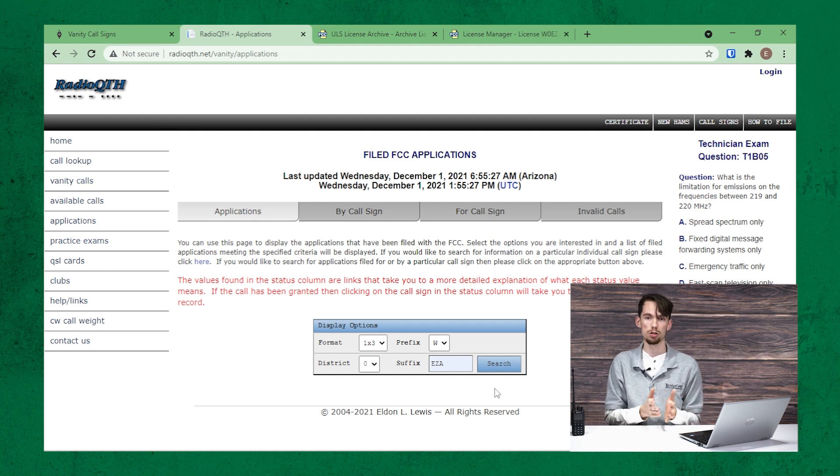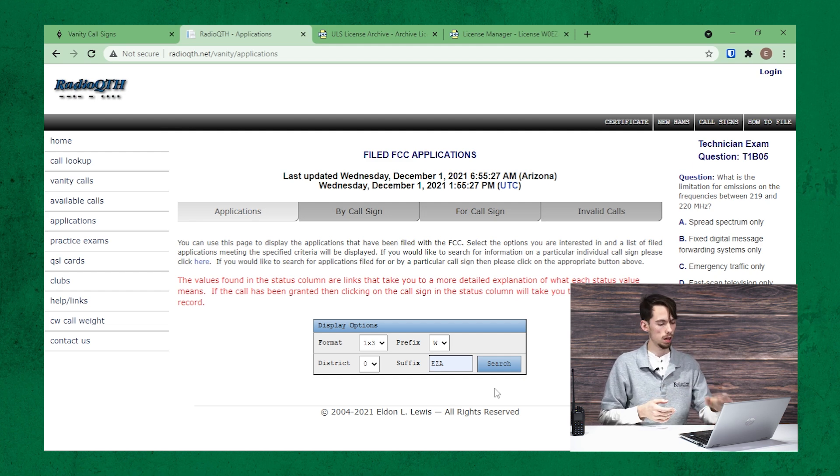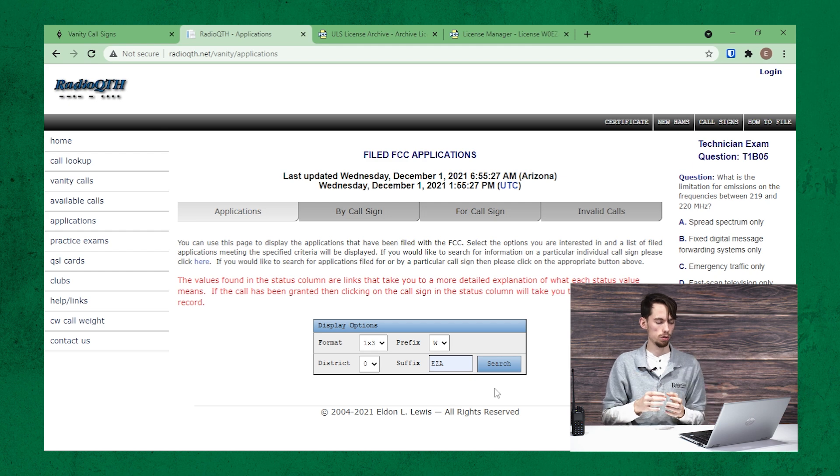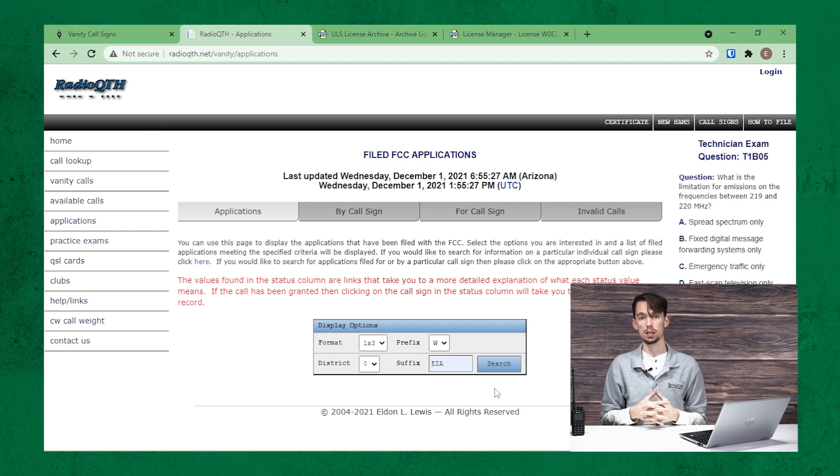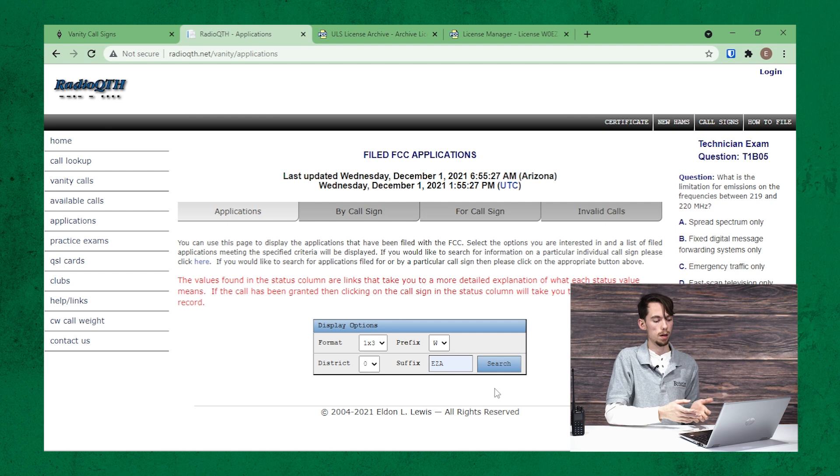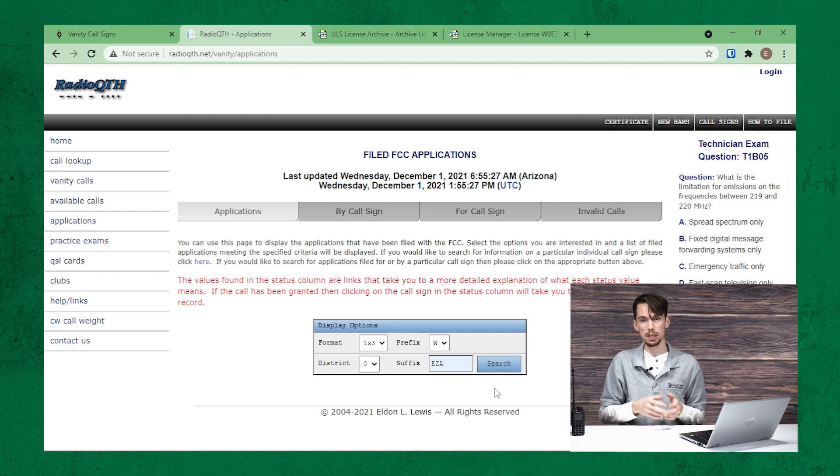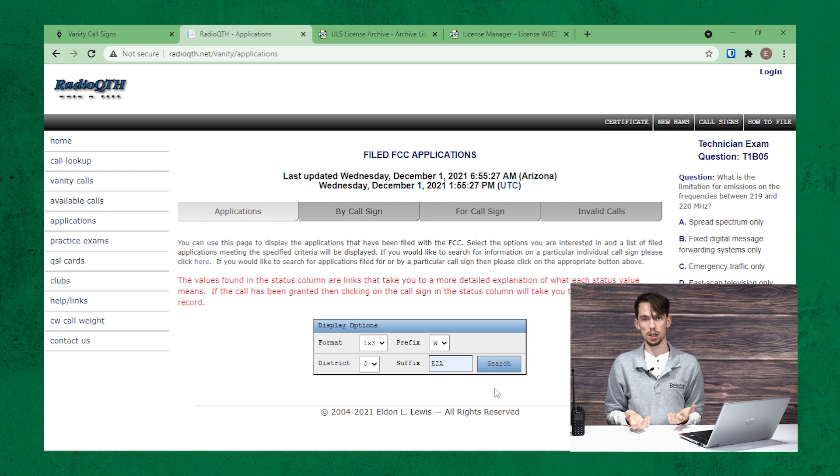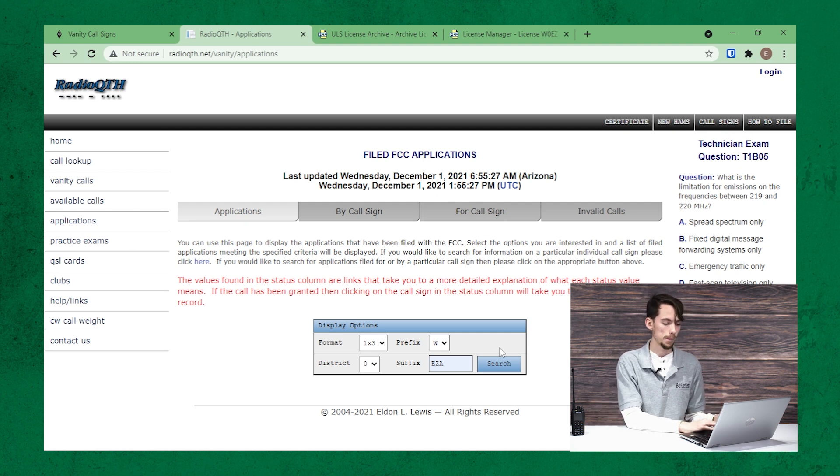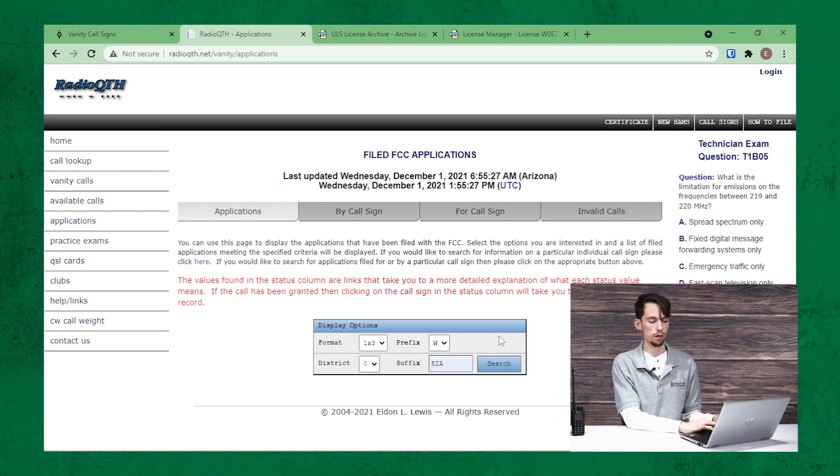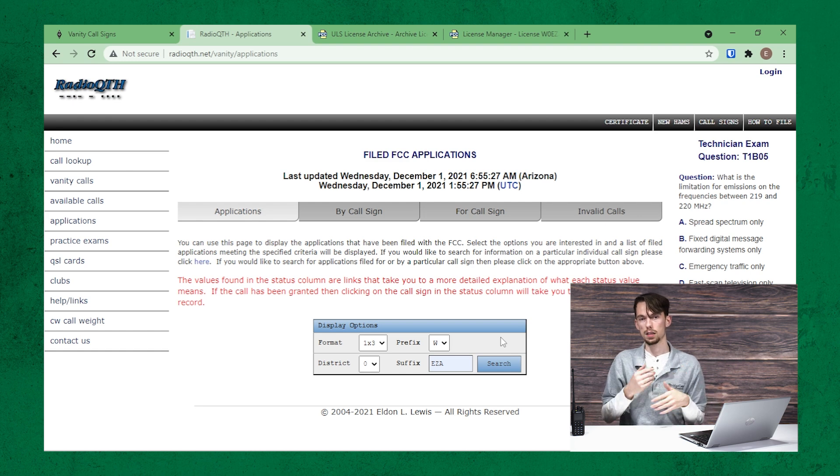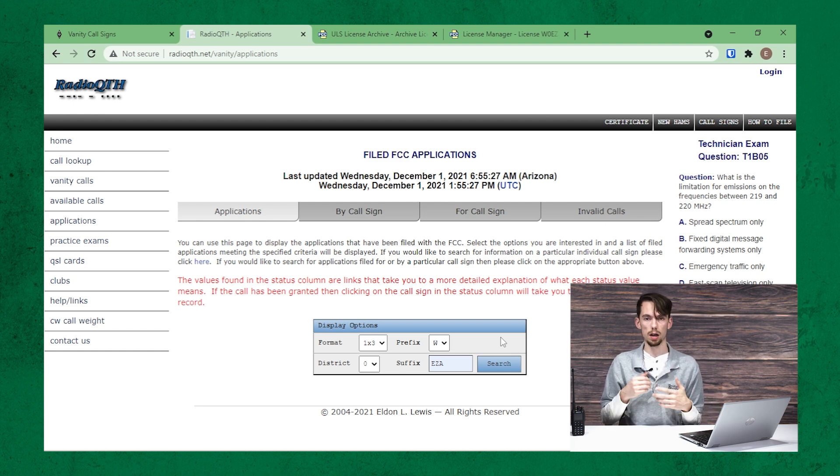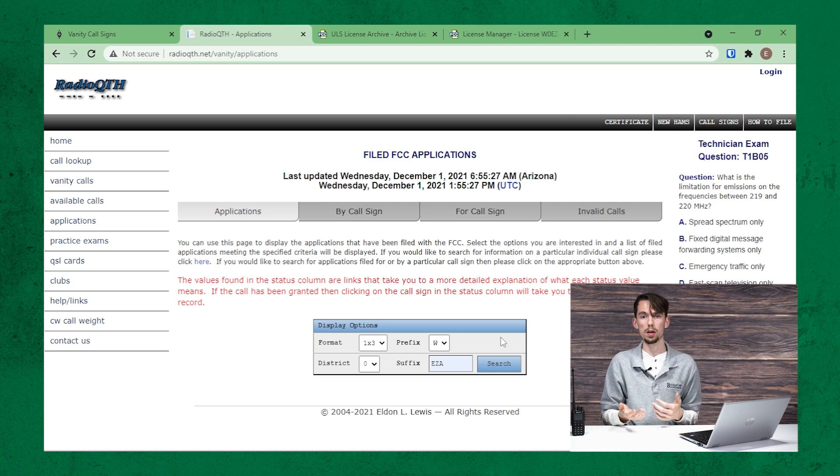And that is as simple as that. Now that is your callsign built. So you take your prefix, then you put your district, and then you put the suffix at the end. So this would be W0EZA, the callsign we've built here. I don't usually use the search function here because it usually doesn't do much. You may have better luck than me.